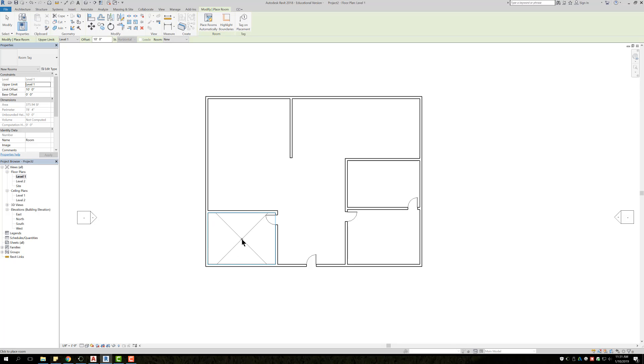And if I were to click, it's going to place a feature called a room, so that way when you create a schedule, it's going to show you exactly how many rooms you have, and it can show you how many square foot that room is.